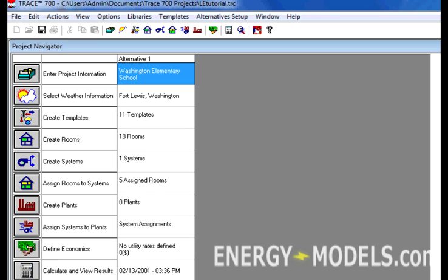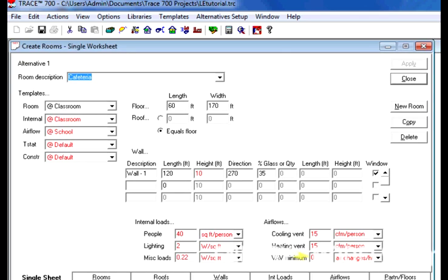Creating rooms is equivalent to laying out the building geometry. If templates have been used effectively, it is likely that most of your rooms will only require you to fill out the single sheet tab. As a result, creating rooms is basically equivalent to the blueprints of the building.